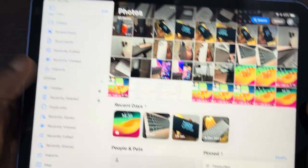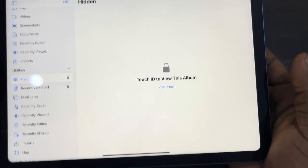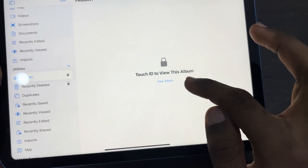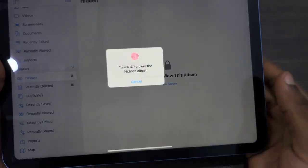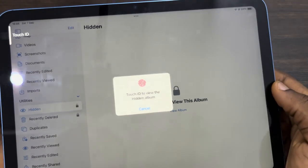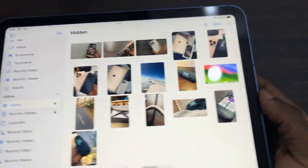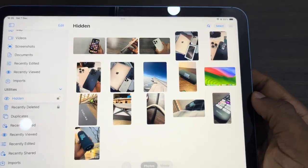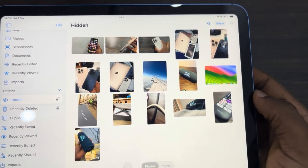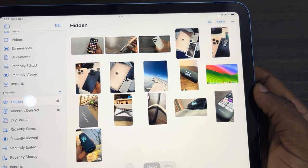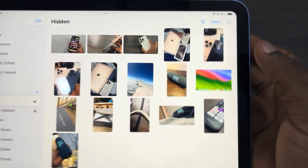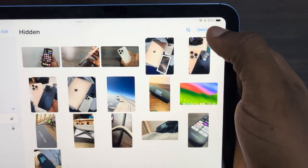Click on Hidden, then click on View Album and verify your Touch ID. Now you'll see your hidden photos and videos. If you want to unhide them, click on Select at the top.